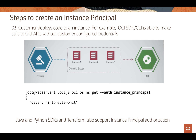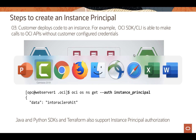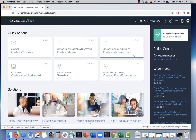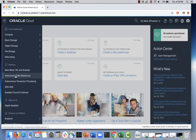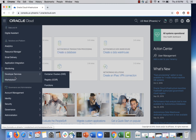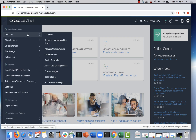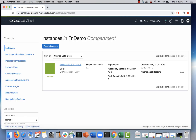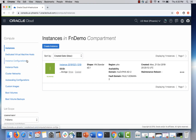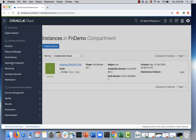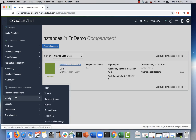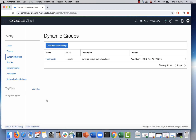Let's go to the console to look at how to create a dynamic group. You can get to dynamic groups and instance principles under Identity. I need an instance ID, so let me copy the OCID for an instance I already have running. This is just an example — you go to Dynamic Groups. I already have a dynamic group in place. This dynamic group has a single matching rule in this case.